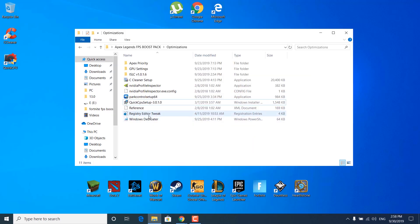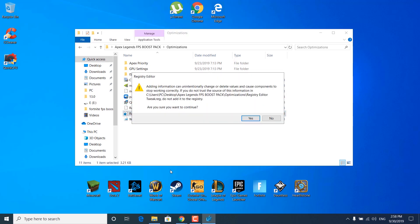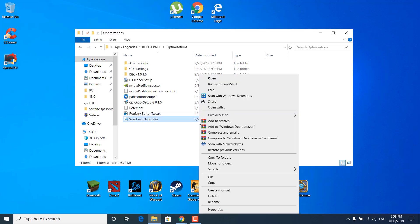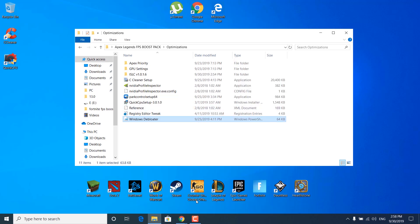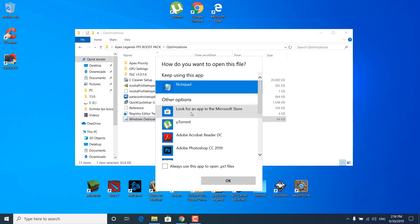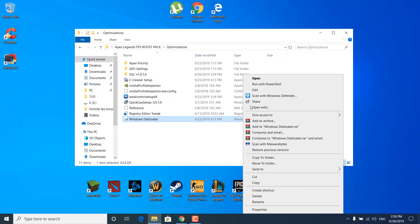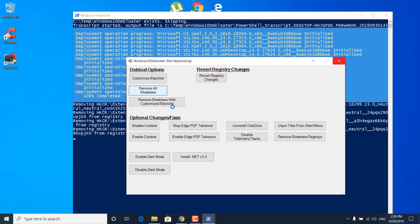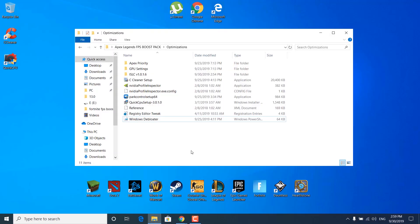The next step is to double-click on the registry editor tweak. Click yes, confirm, and the keys and values will be added to the registry — click OK. Now right-click on Windows Debloater and click 'Run with PowerShell.' If you don't see that option, click 'Open with' and select PowerShell. Once it opens, click 'Remove all bloatware' under debloat options and wait for the script to finish. Once done, it should say 'Finished all tasks' — close PowerShell.